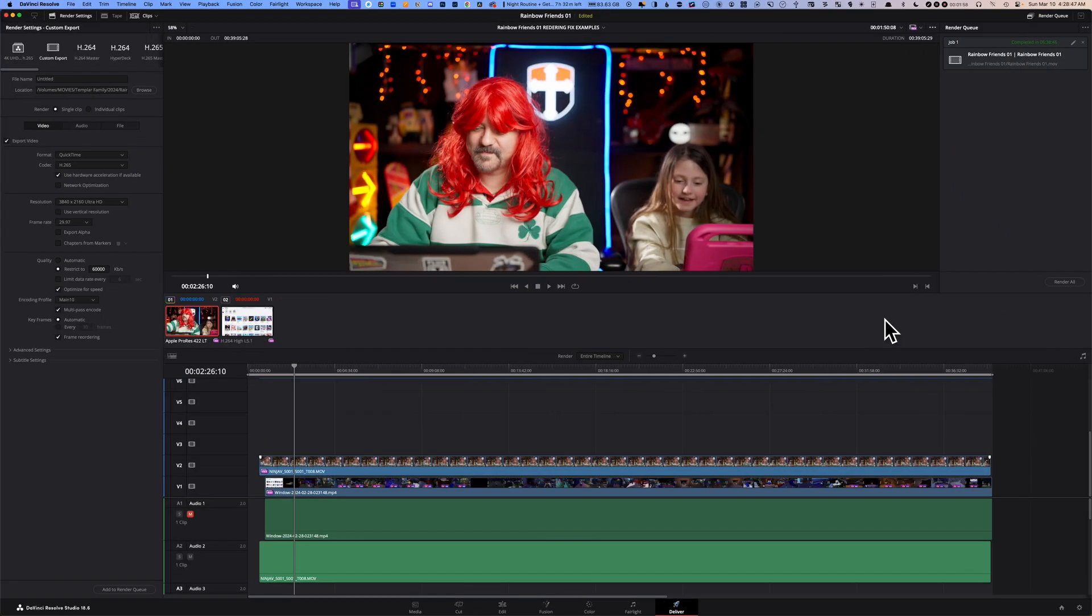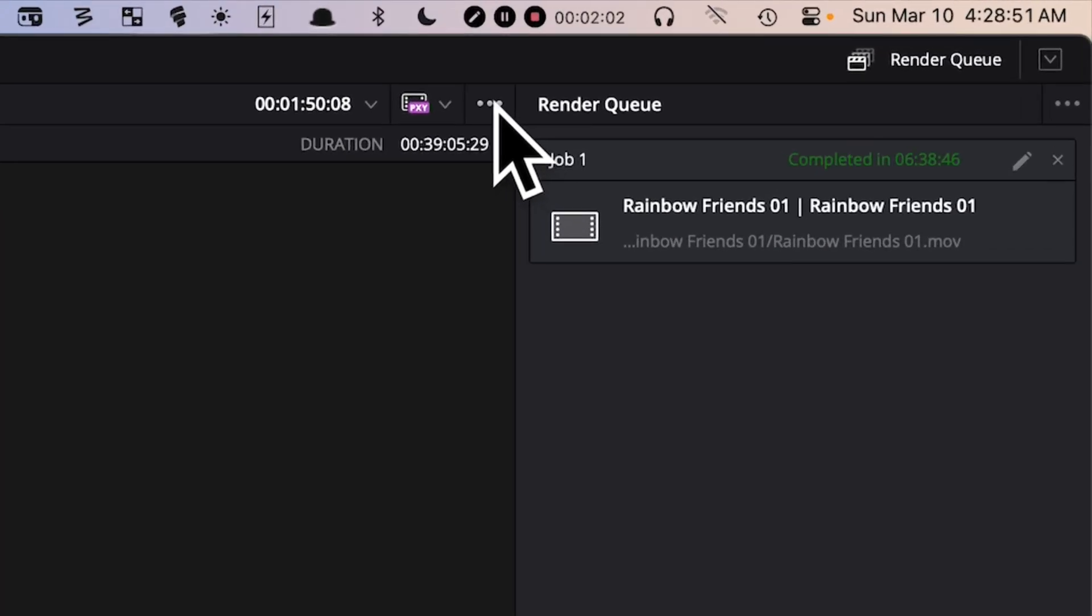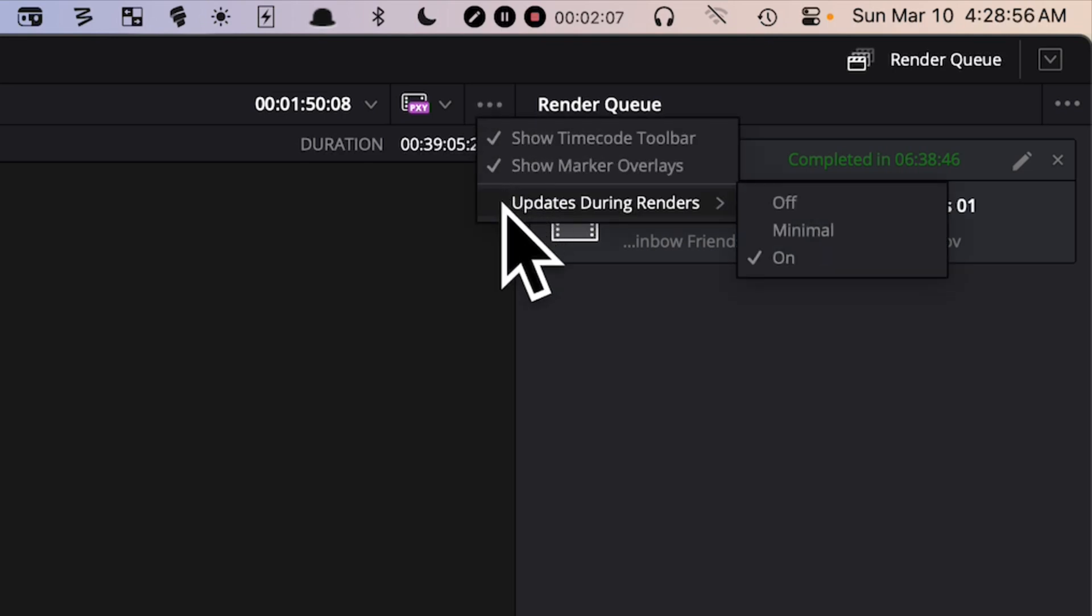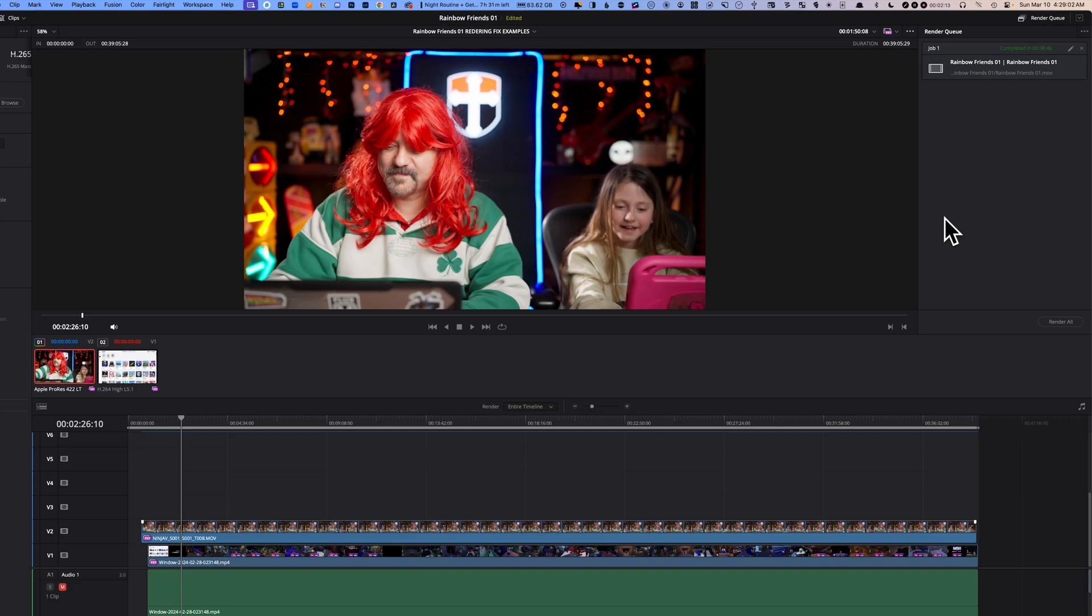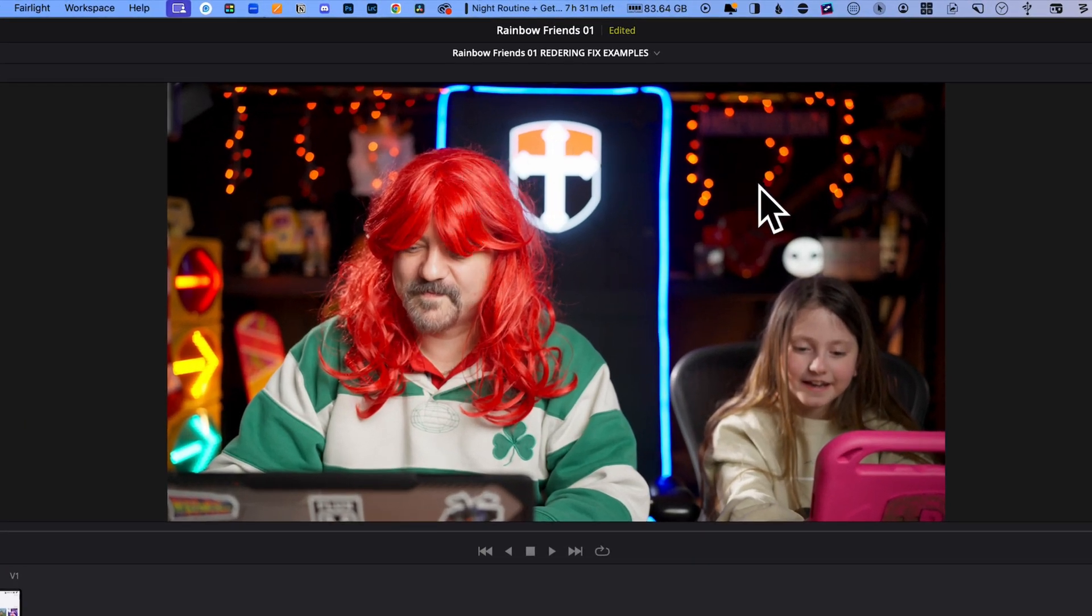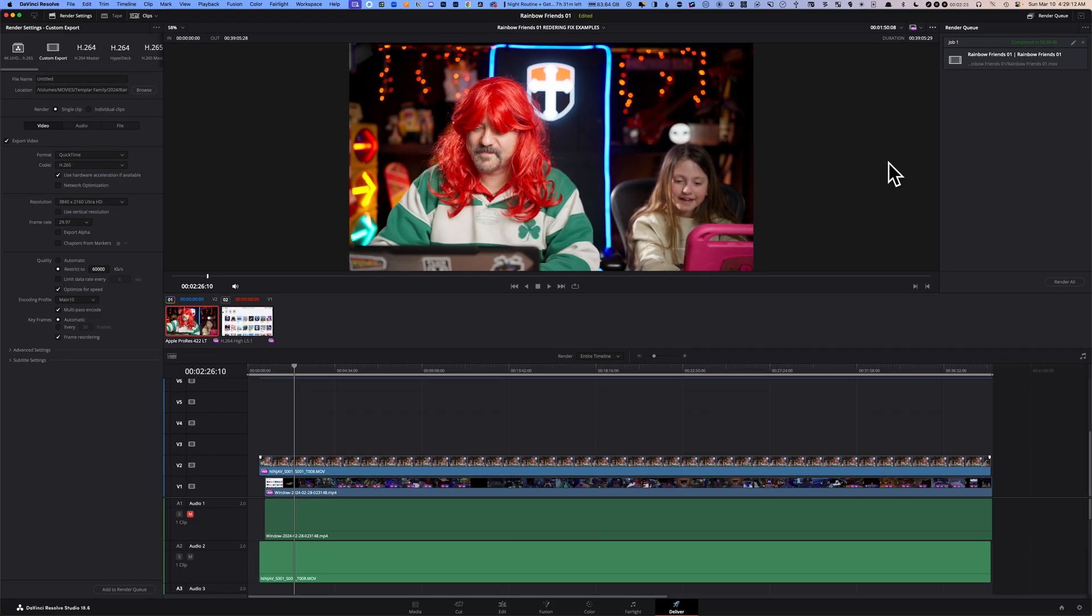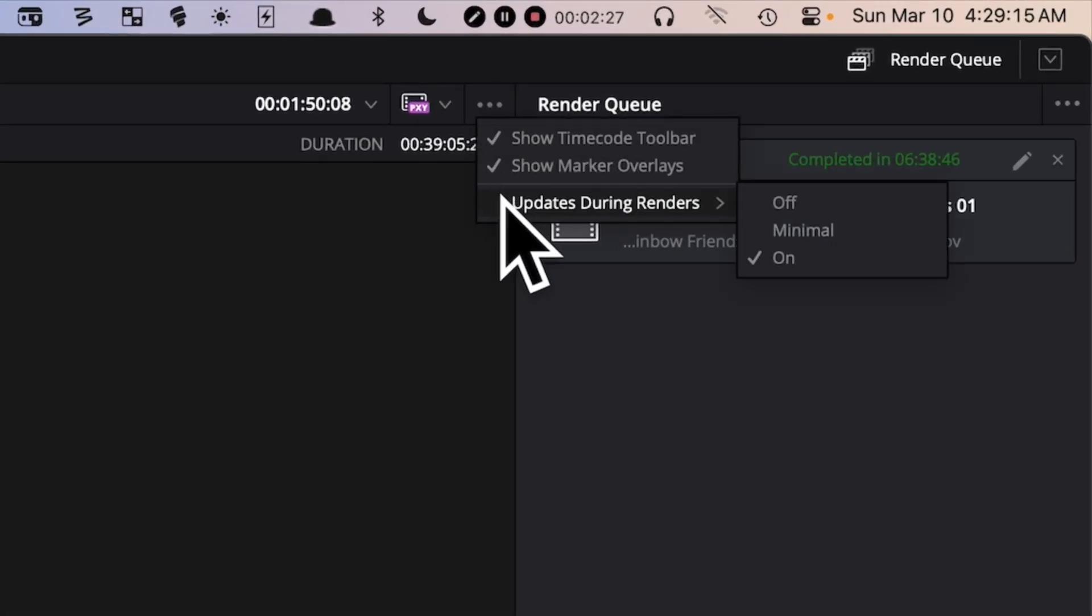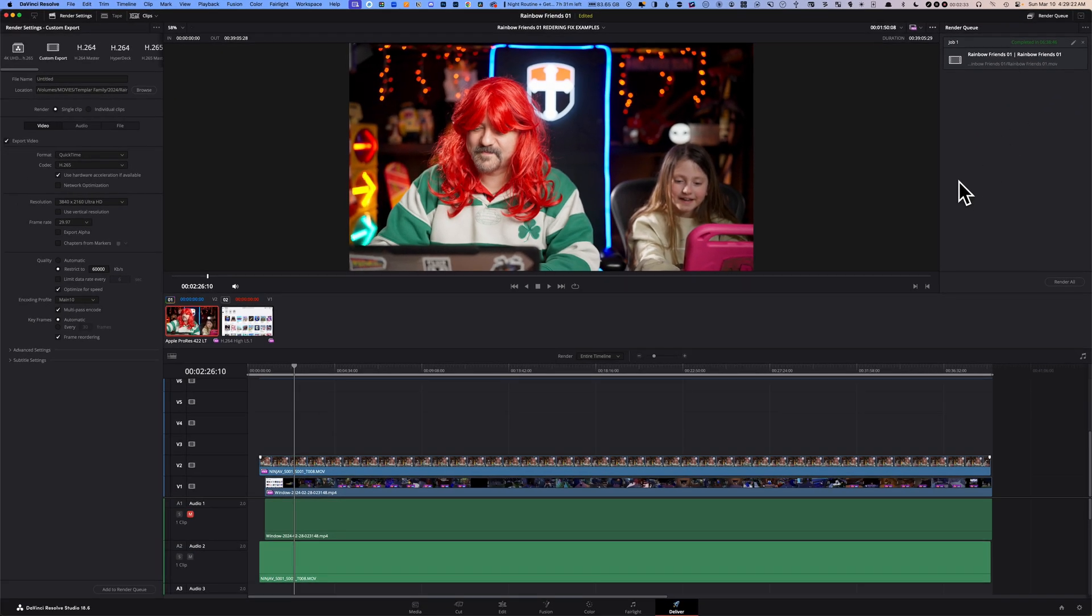Fix number nine: go to your Deliver page and click on those three dots on the top right. There is an option called Updates During Renders. By default, this option is turned to the On position, and what happens is the frames on your monitor are going to update every couple of frames and that takes more memory. Click on those three dots, go down to Updates During Renders and click on the Off position. Now try to render your timeline.